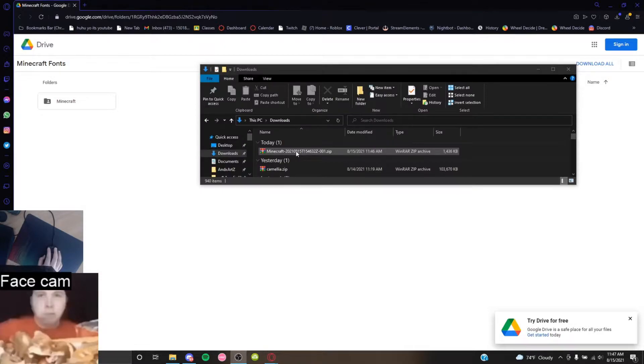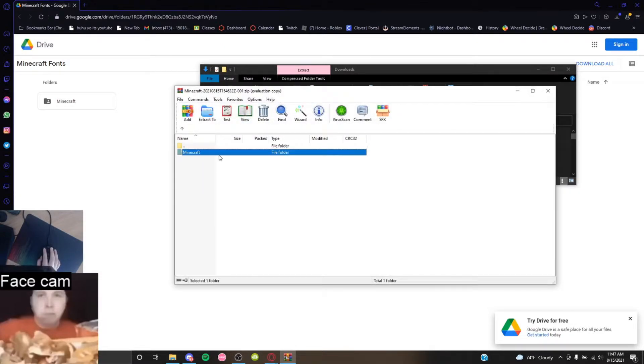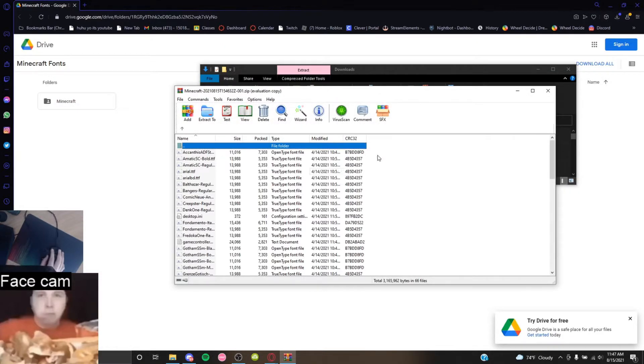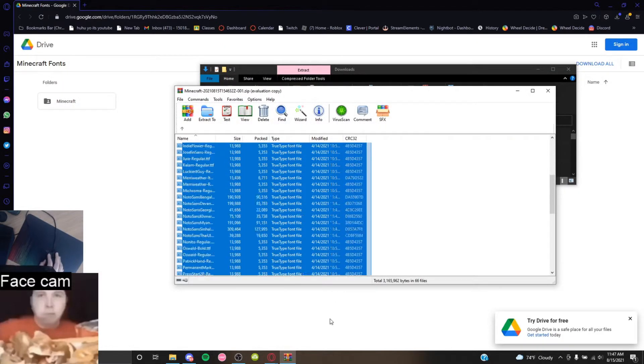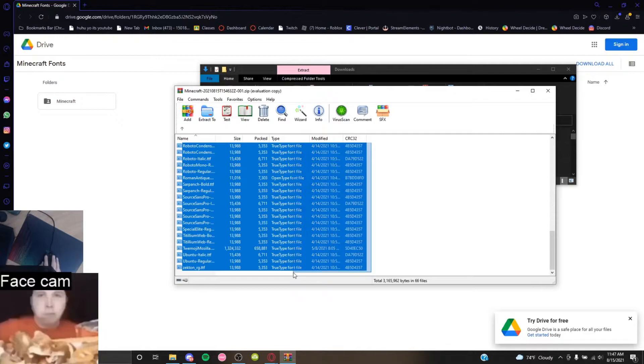Just download it. Once it's been downloaded, you go into the Minecraft zip and then you copy all these files.